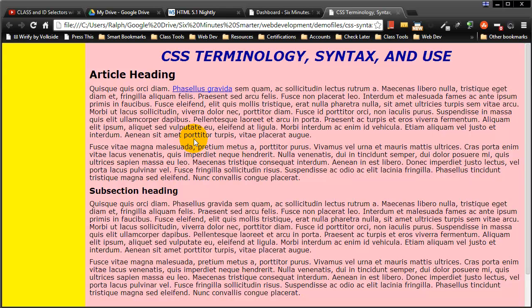So if your web pages are instructional in a way, for instance you have some tutorials on how to do things, cooking recipes, all kinds of situations where you think, you know what, someone's going to want to print this out.